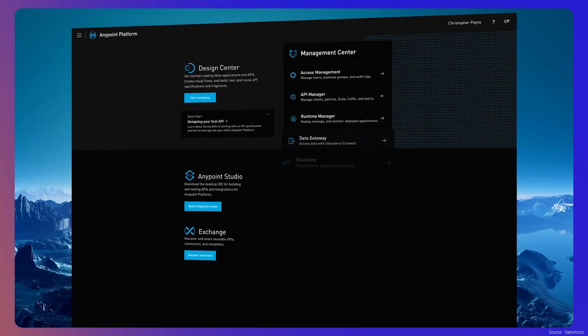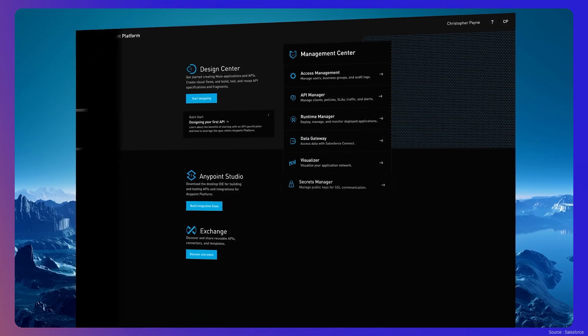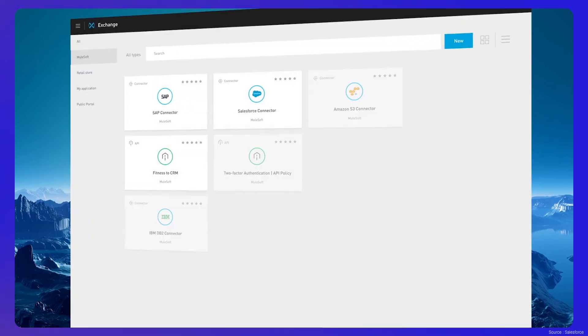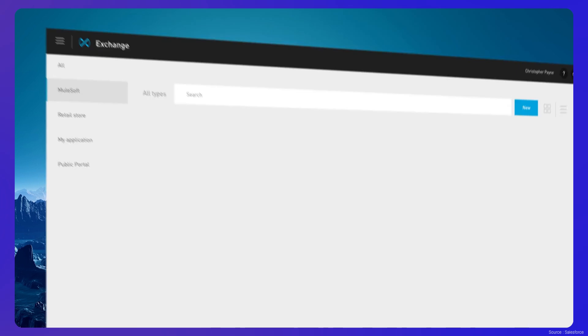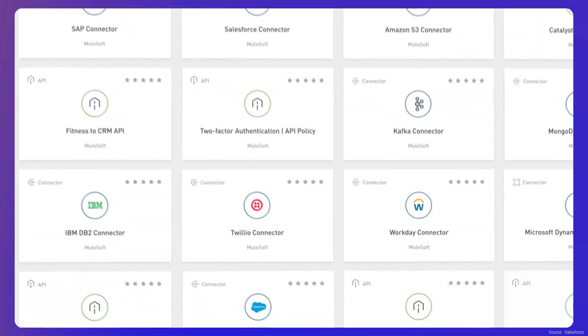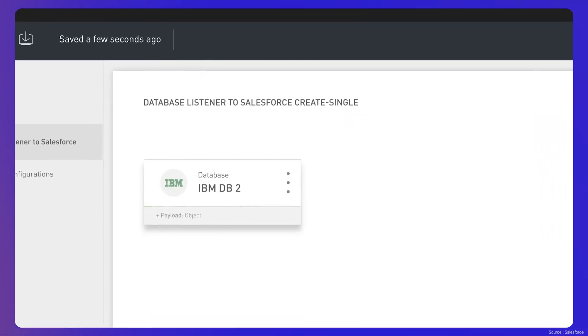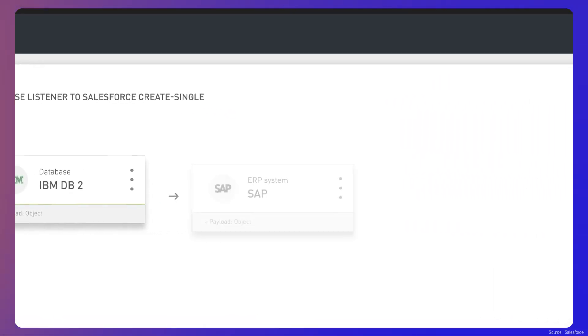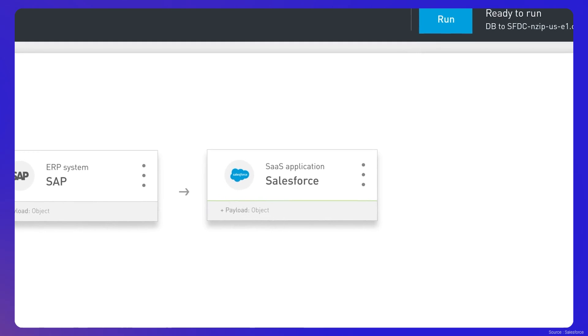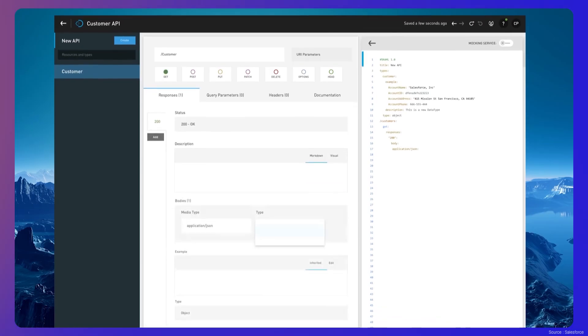MuleSoft gives way to the AnyPoint platform, Salesforce's flagship product. It allows enterprises to build a network of connected systems, making it easier to exchange data and automate business processes.